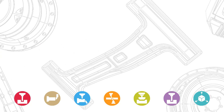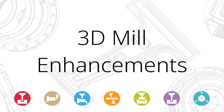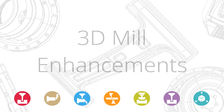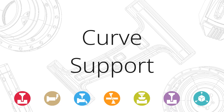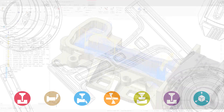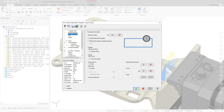Mastercam 2020 includes a number of new features and enhancements to 3D Mill toolpaths. Equal Scallop and Scallop toolpaths now include the ability to select curves on the toolpath control page. When selected, the toolpath is created outwards using the curves as a starting point.